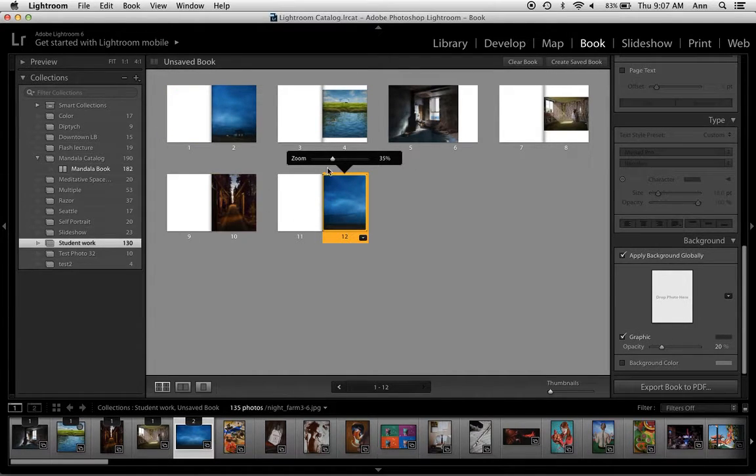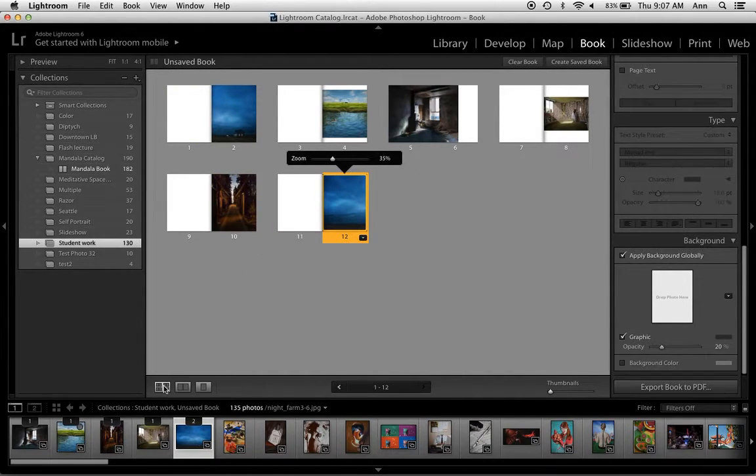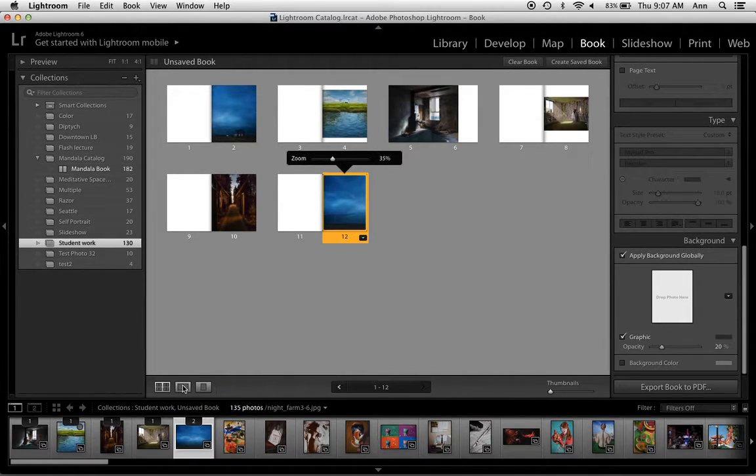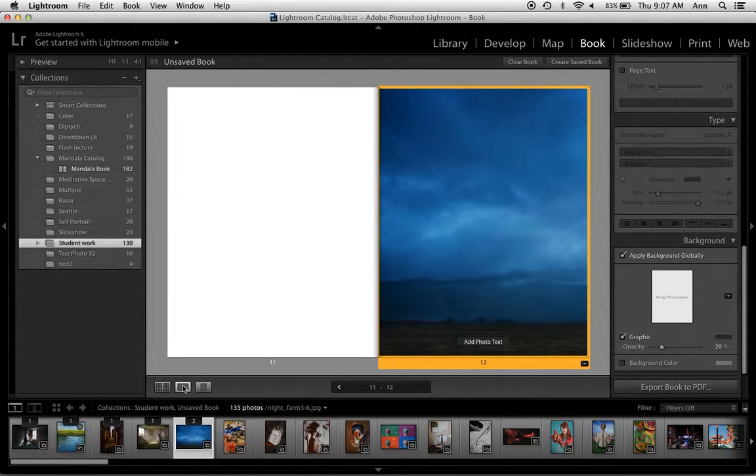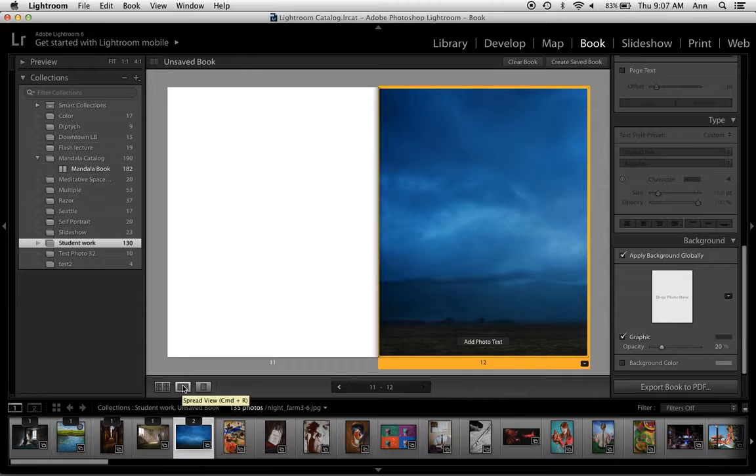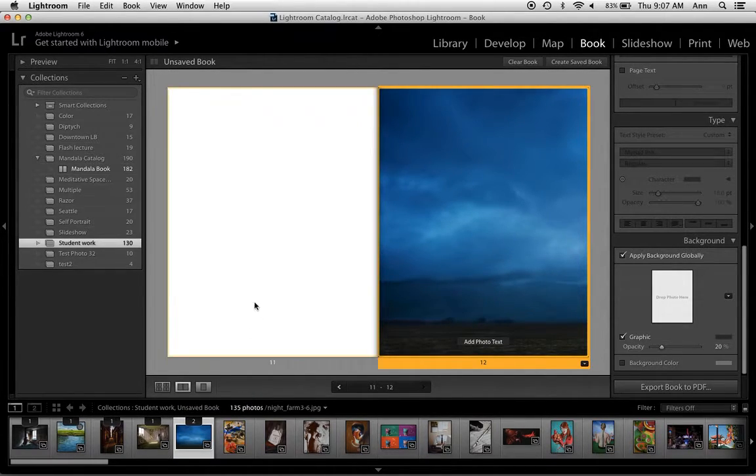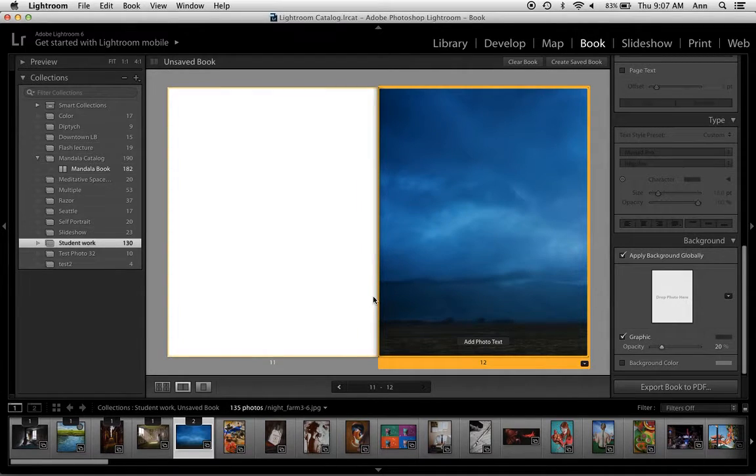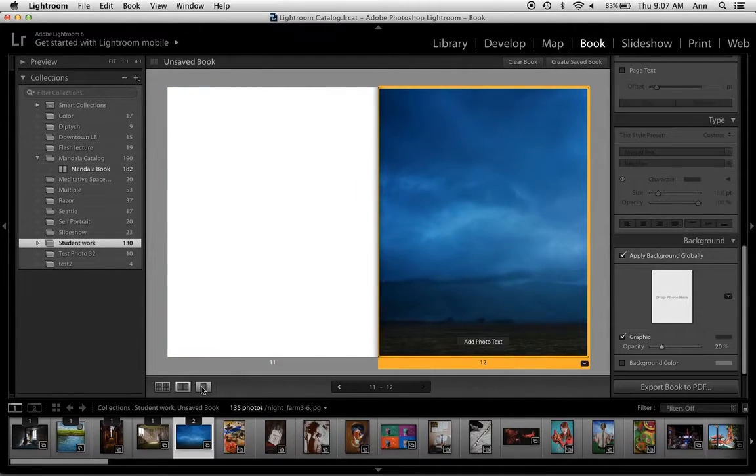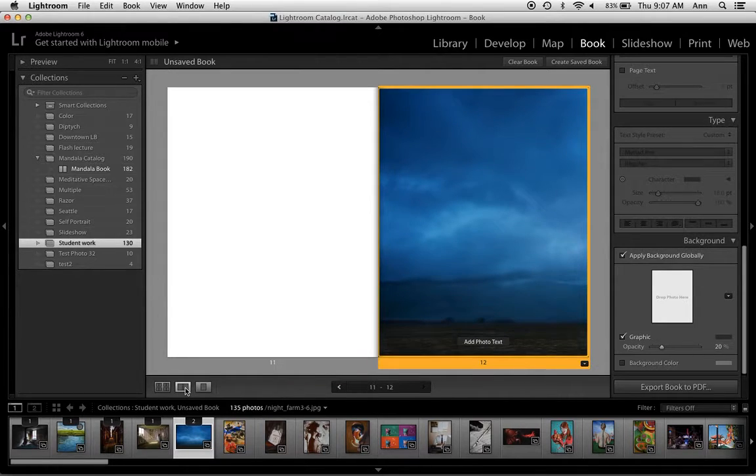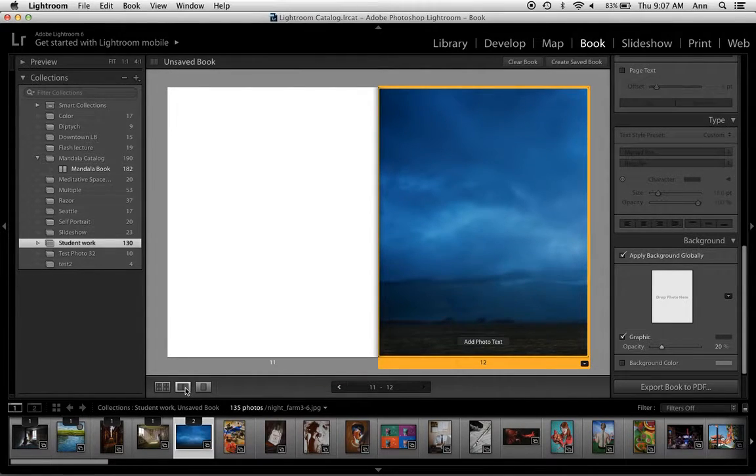Looking at the center window you have multiple ways to view. Right now I'm in the multi-page view. I can go into the spread view which shows me the images that would be facing each other on a spread, and then the next one is just the single page view. I'm going to go back to spread.